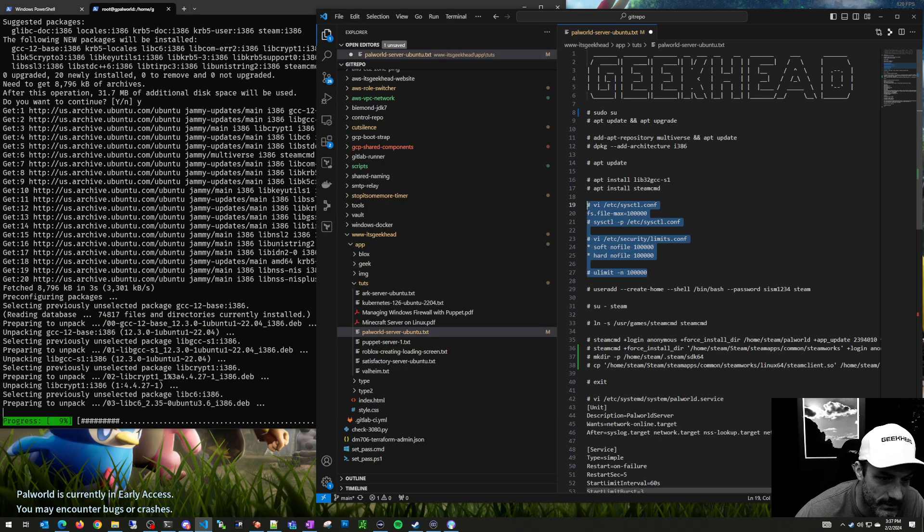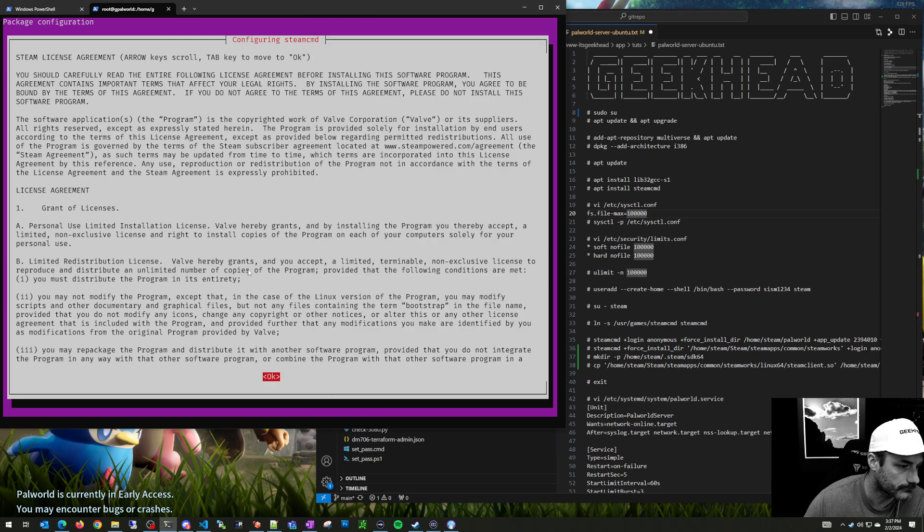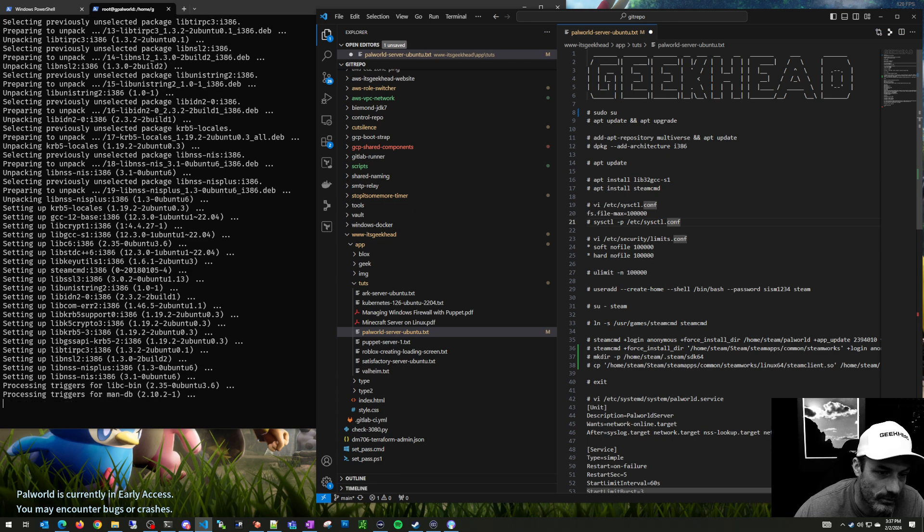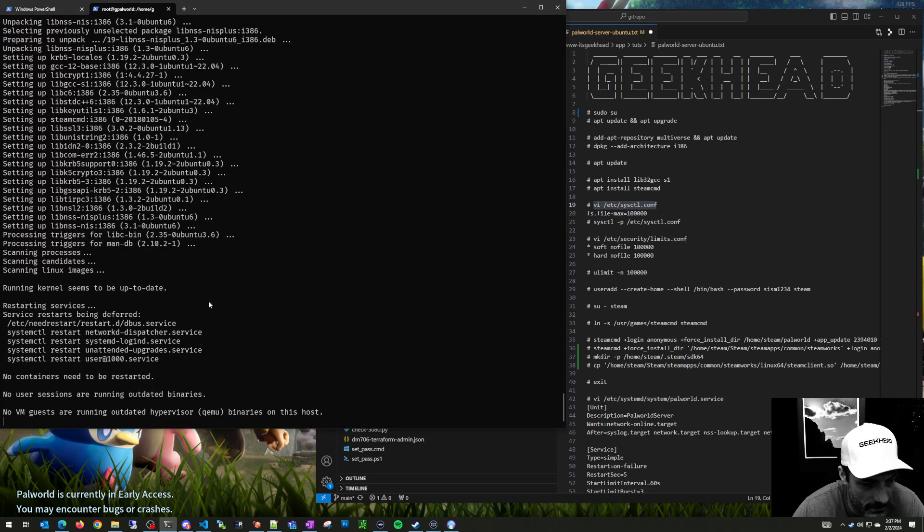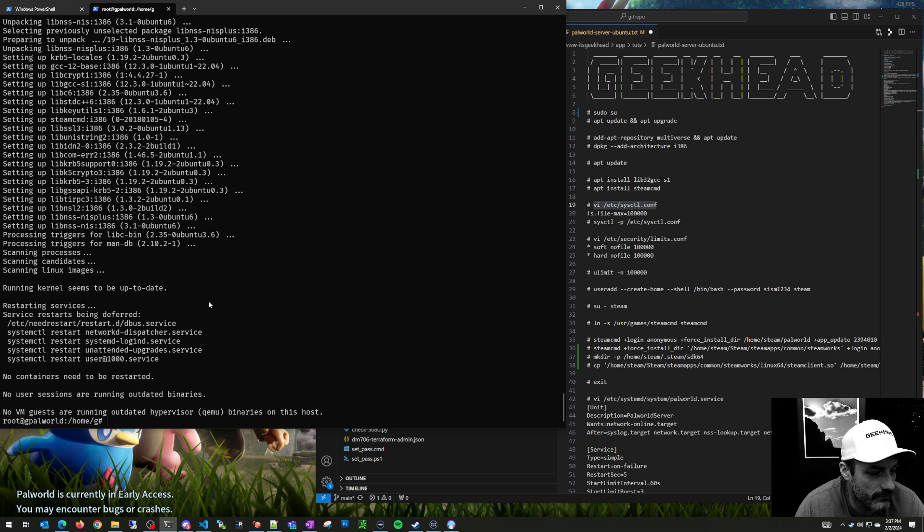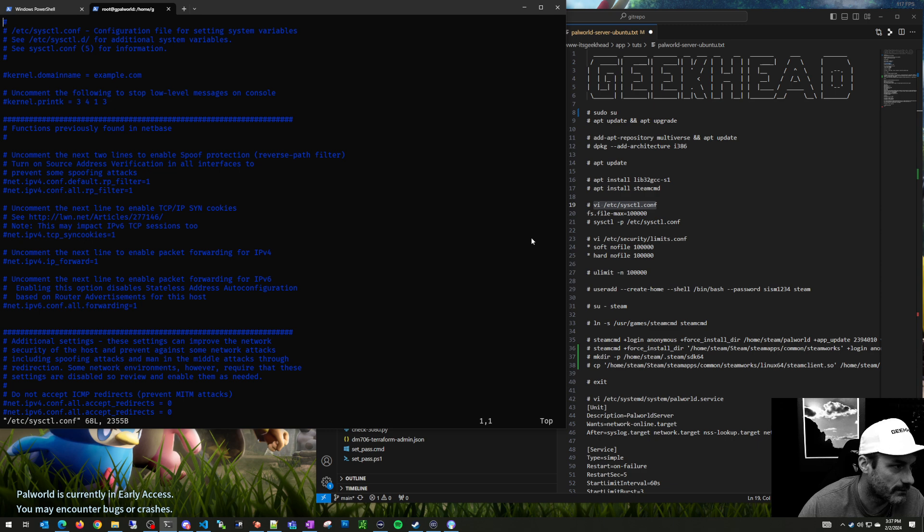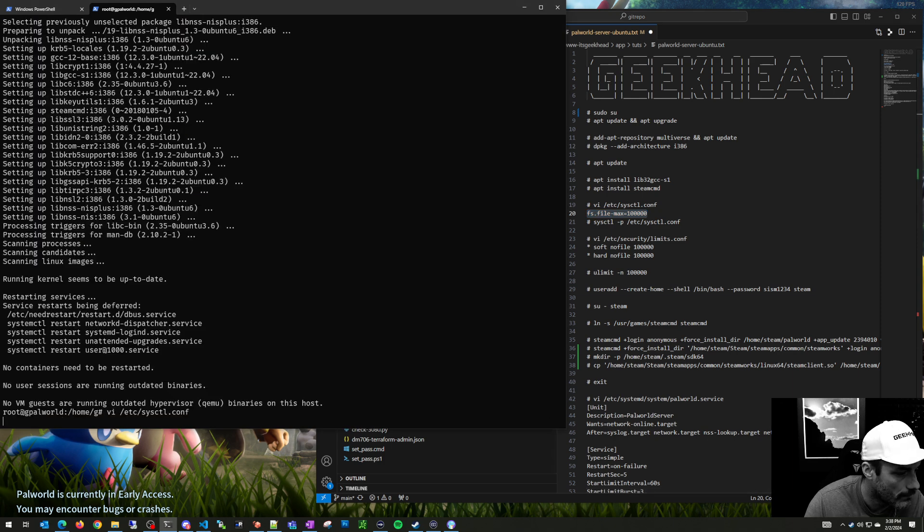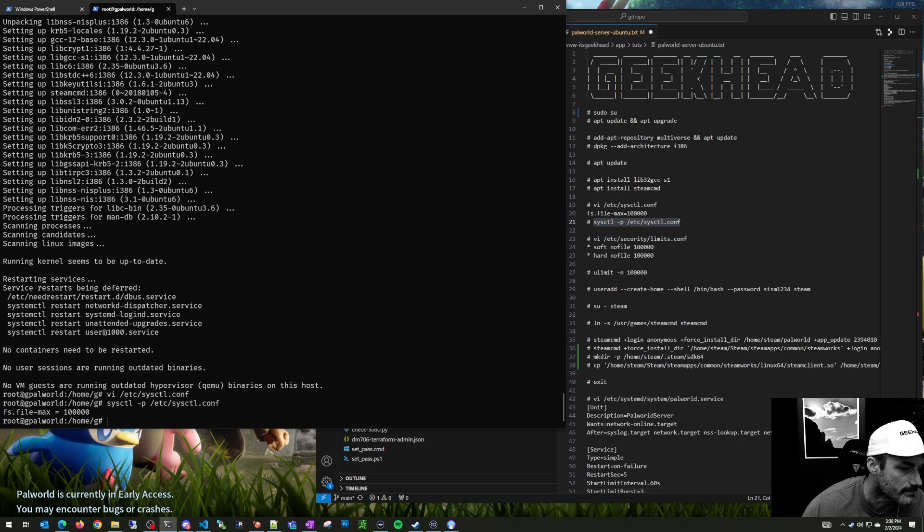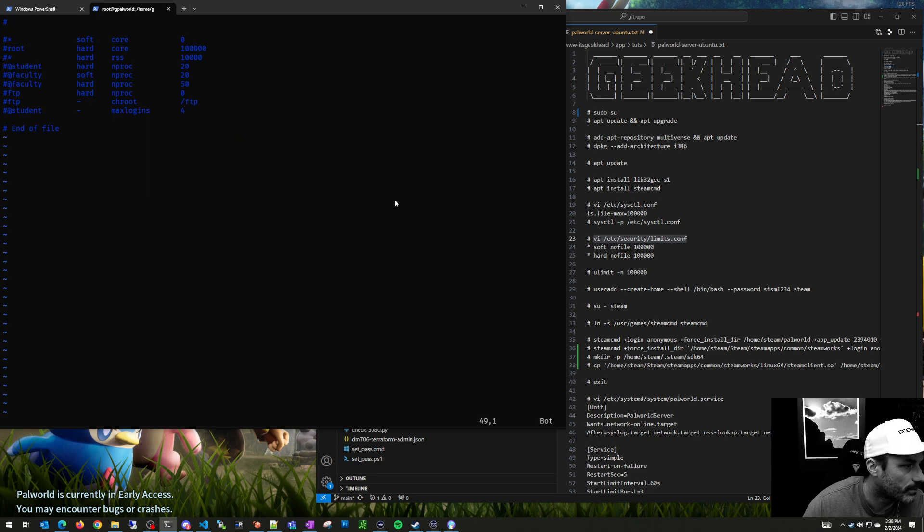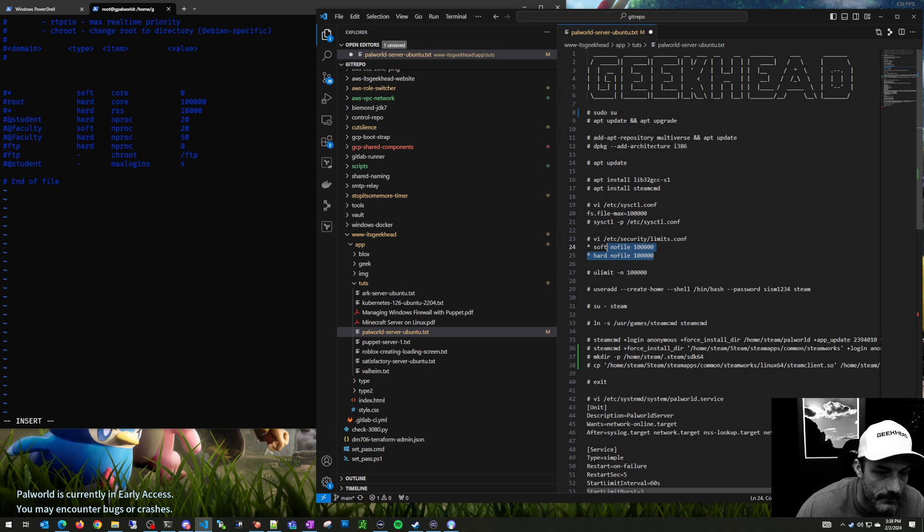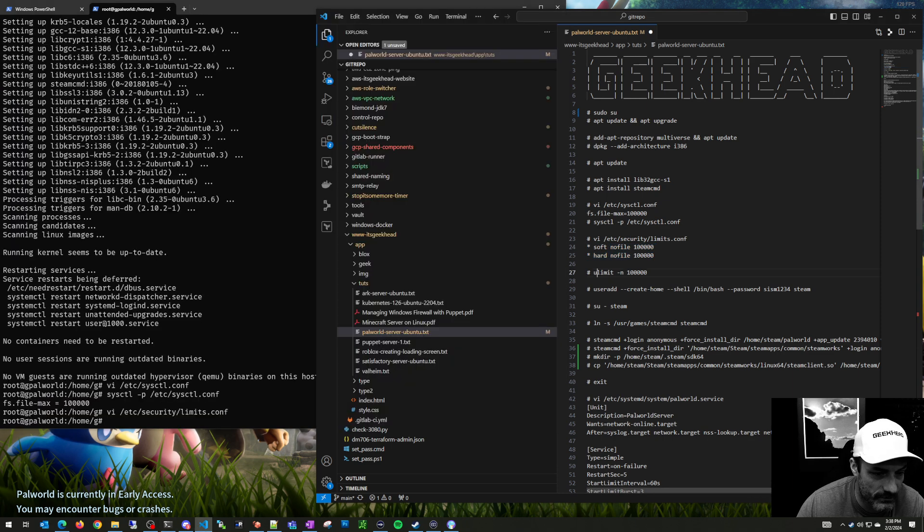I'm going to make a bunch of file system limits settings. I've noticed this helps with performance, at least on my Arc server. I don't know if Palworld is going to require the same amount of file system activity but I'm putting it in there anyway. We're going to edit the systemctl file, put a file max of 100,000, process that file, and add some limits. Then set ulimit to 100,000 as well.